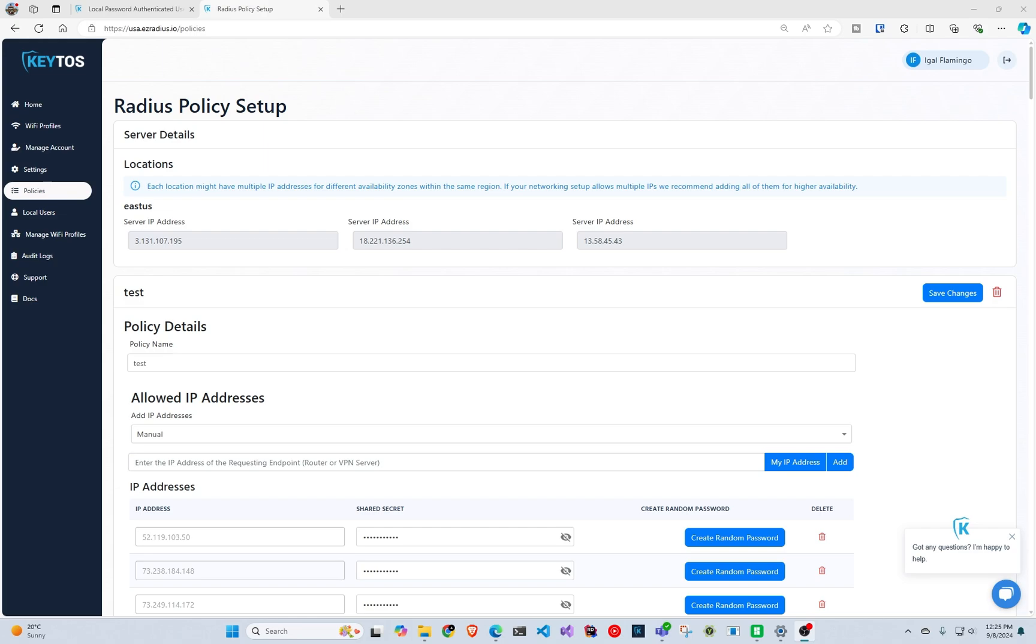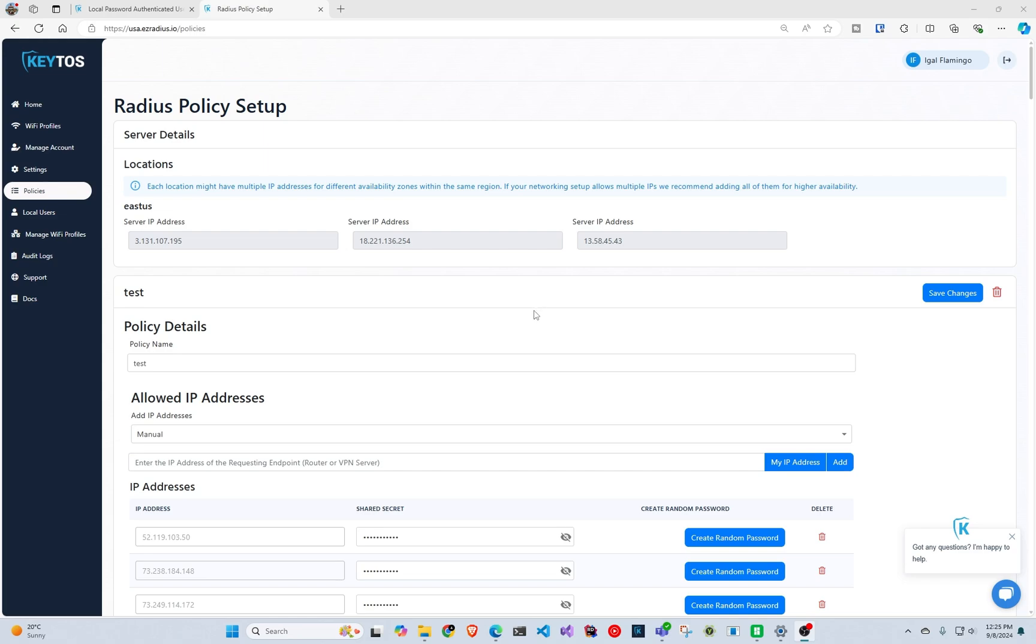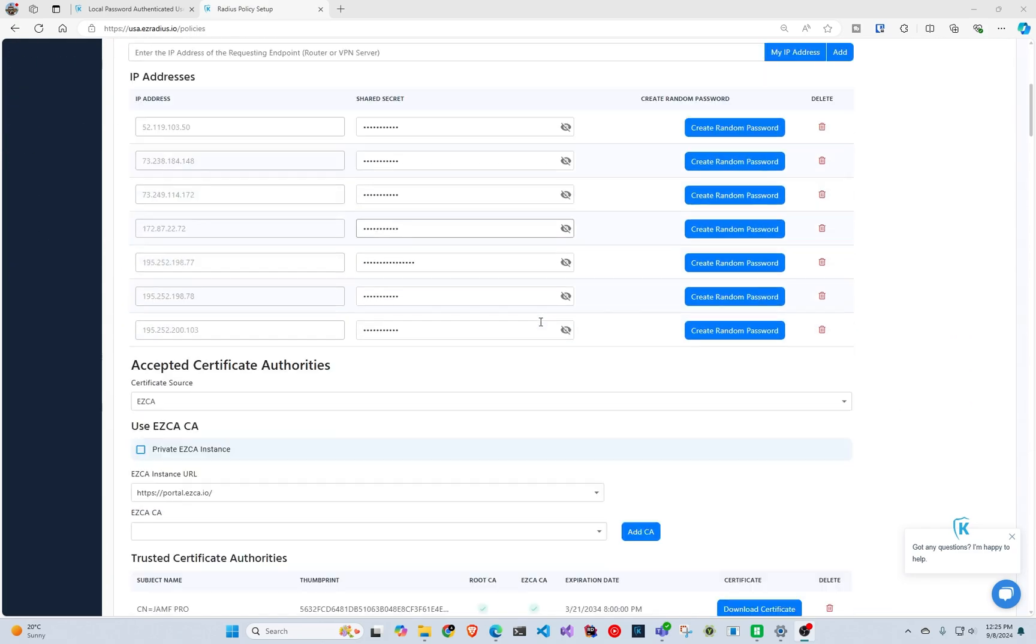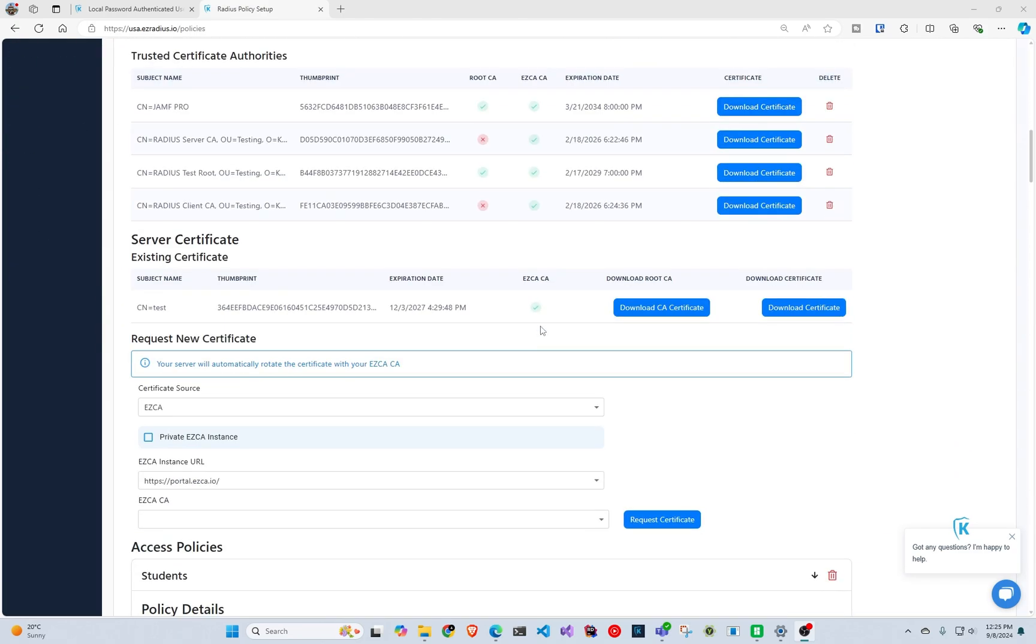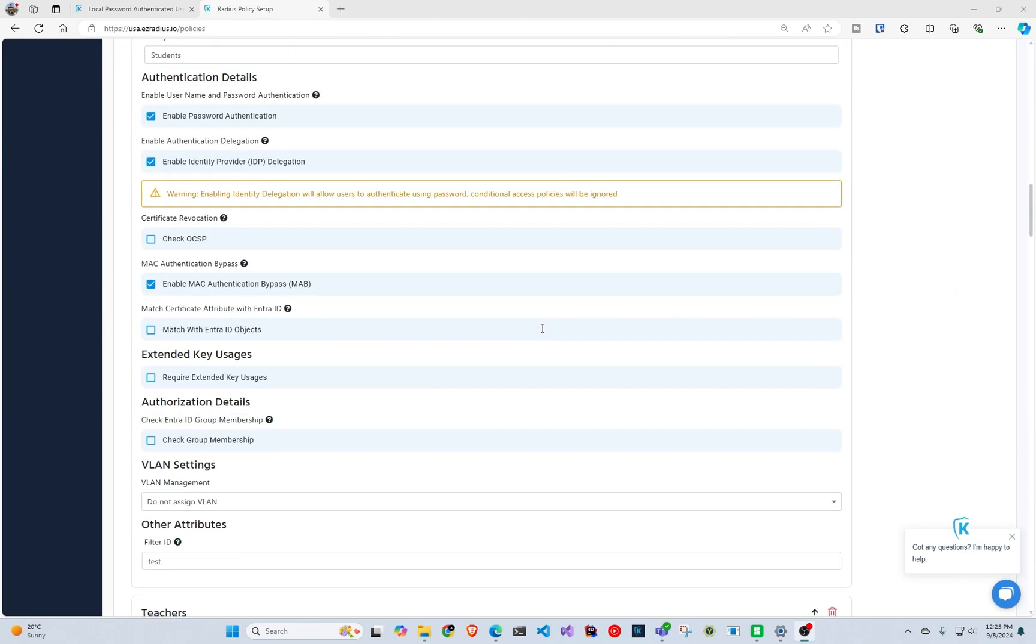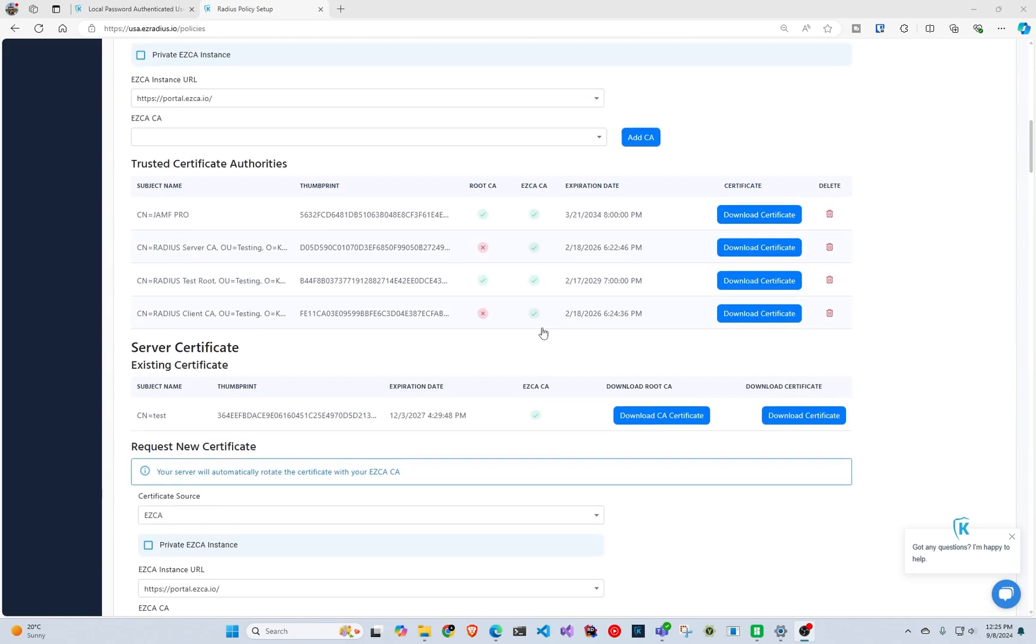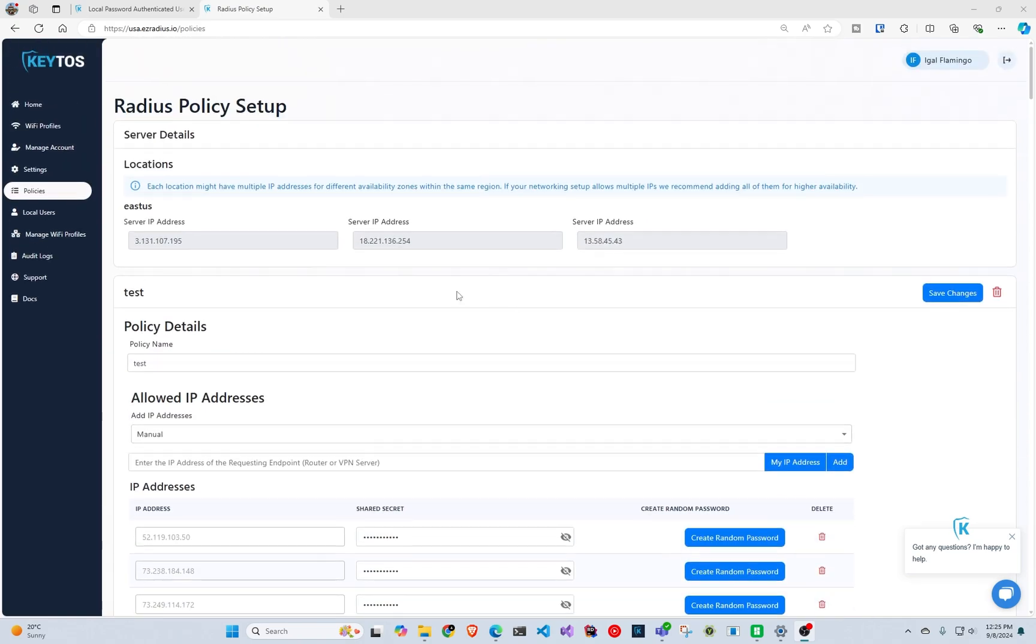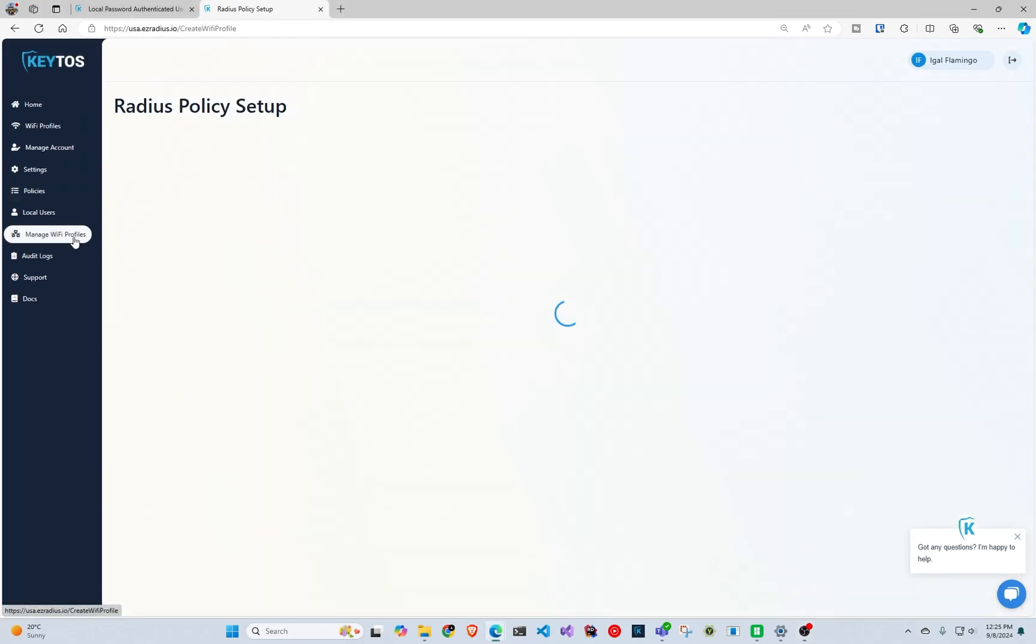So for this we're going to create our Wi-Fi profiles. This assumes that you already have your policies and you have your radius service set up, and once you have that we can go here to manage Wi-Fi profiles.